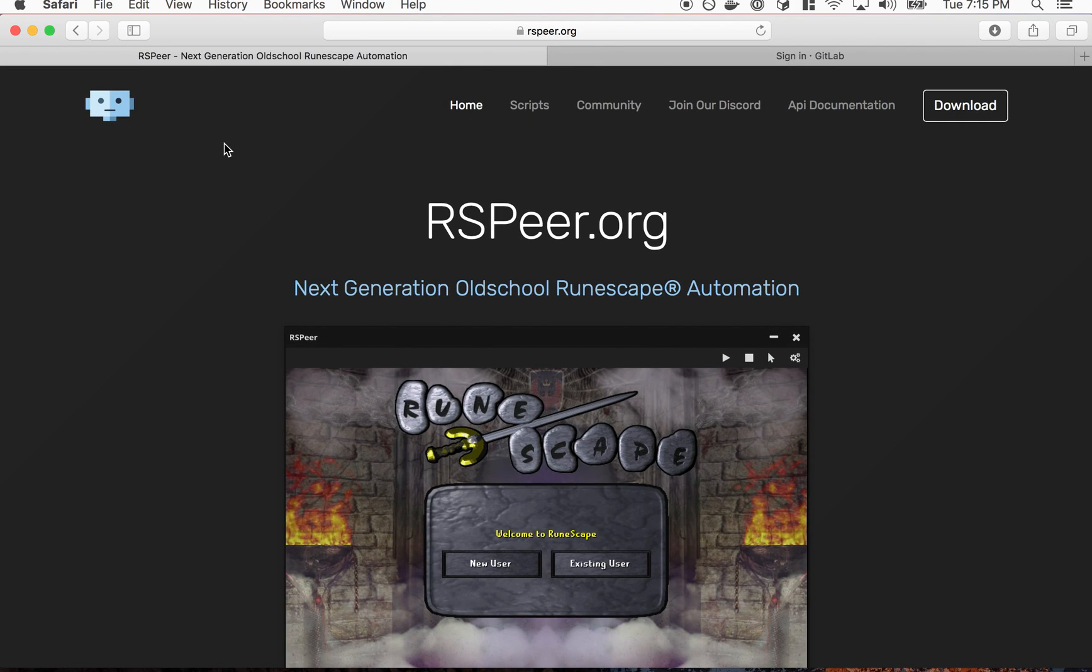So this tutorial I'm gonna start it from a blank slate, basically no client downloaded, no account or anything.